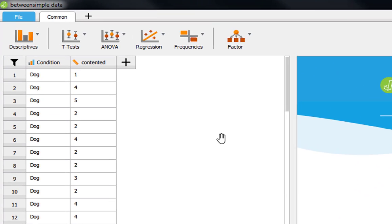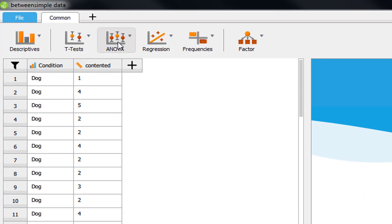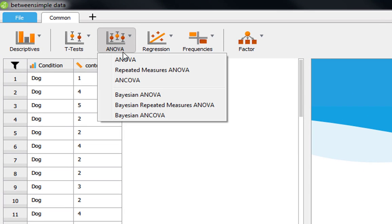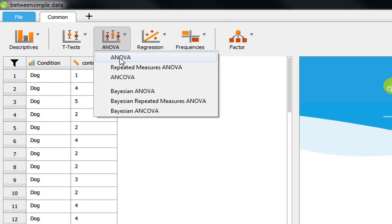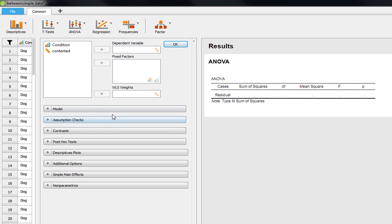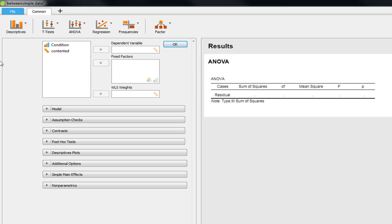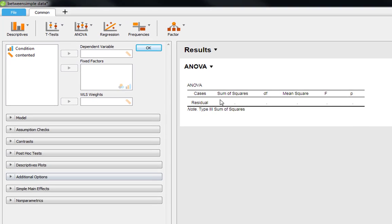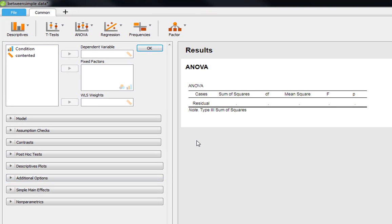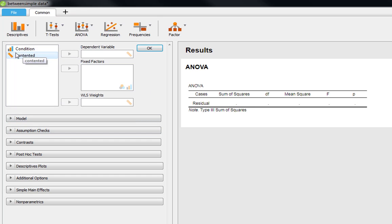So to run the analysis on this, we just go to ANOVA and then ANOVA. This gives us our series of options and as ever we've got our nice neat JASP interface here. I'm just going to close that right over and bring that across so we've got as much space as possible to look at this. You may be familiar with this from SPSS. We've got our list of variables in our dataset. Straightforward, just condition and contented.